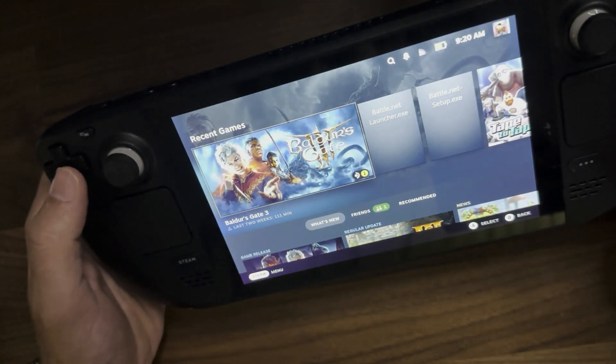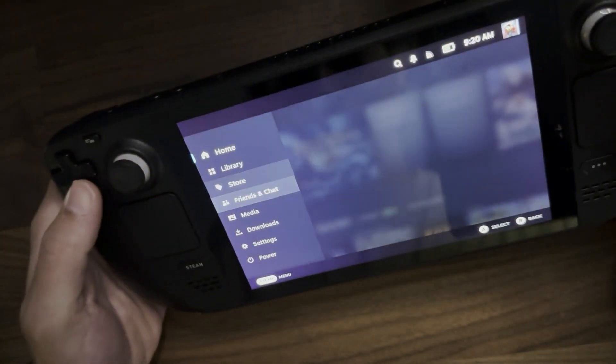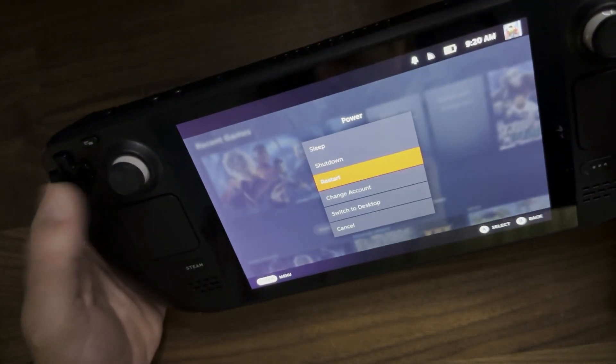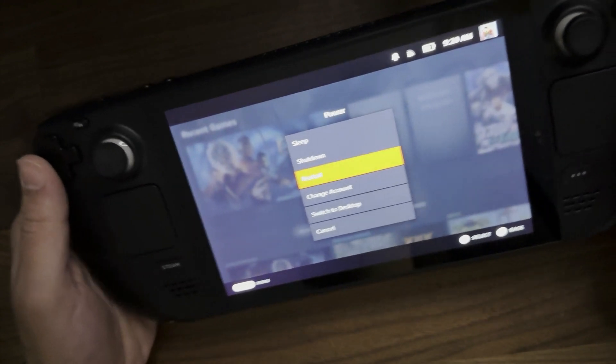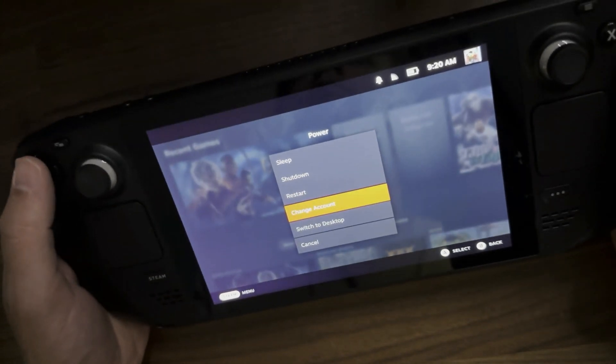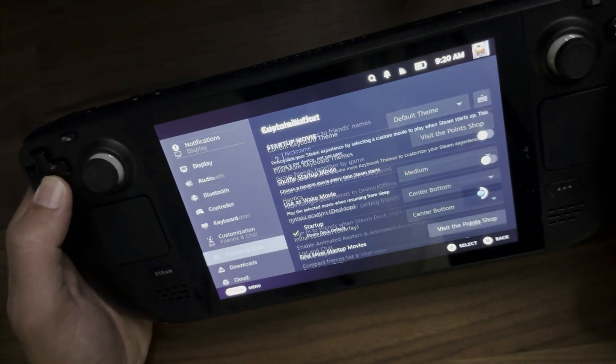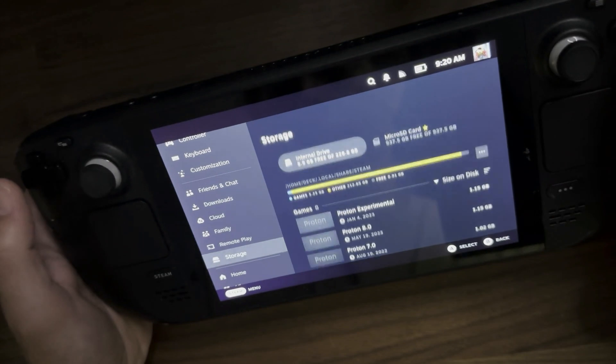go ahead and press the Steam button and just go to power and restart your Steam Deck. And then once you have restarted your Steam Deck, press the Steam button again and go all the way down to where you see storage.